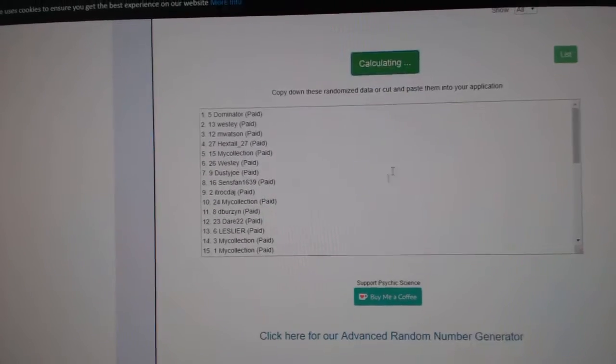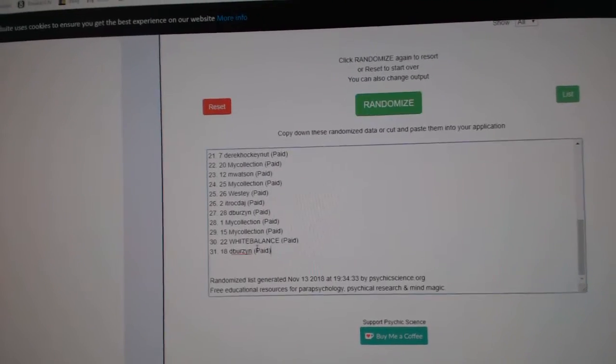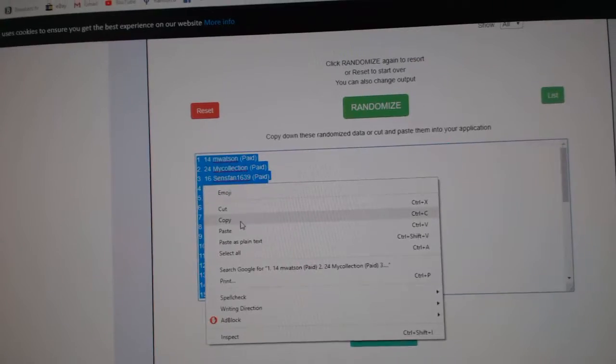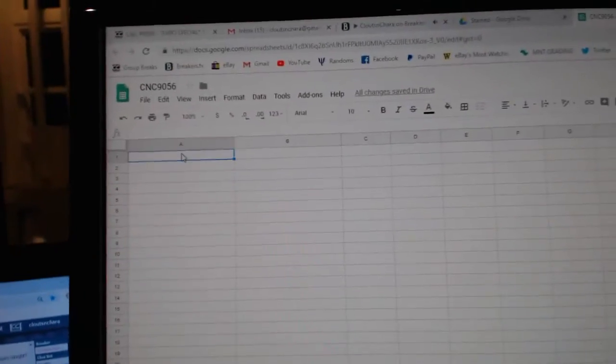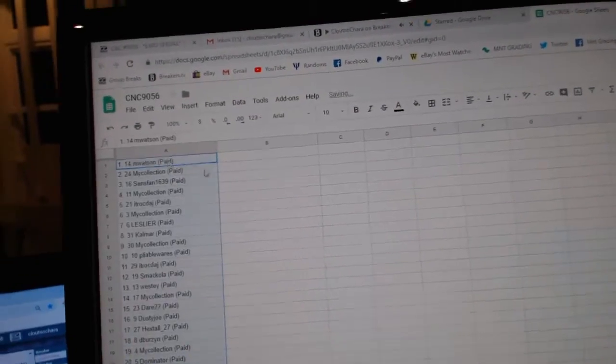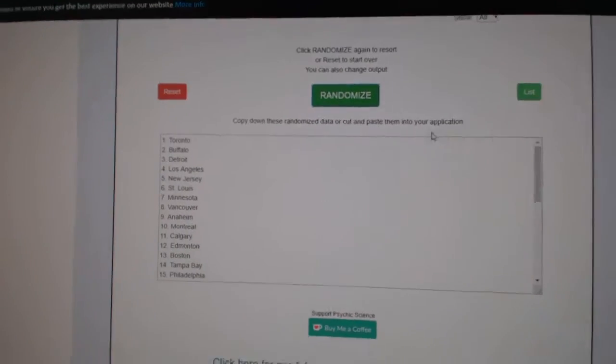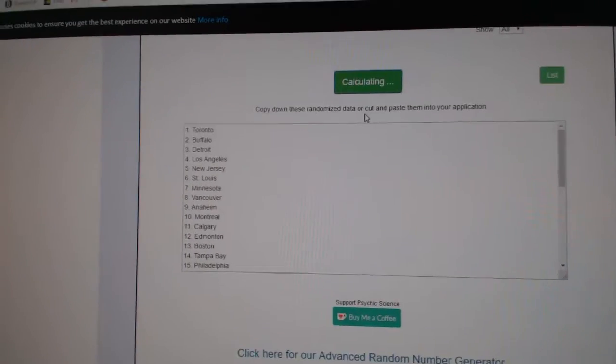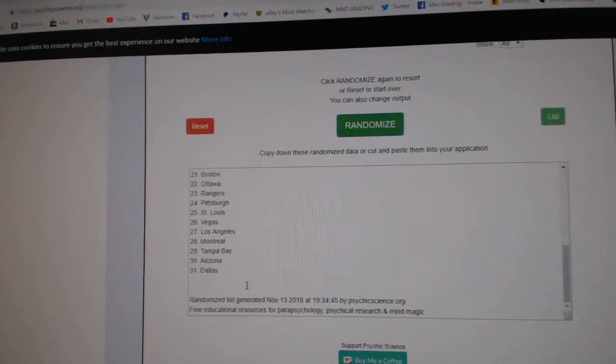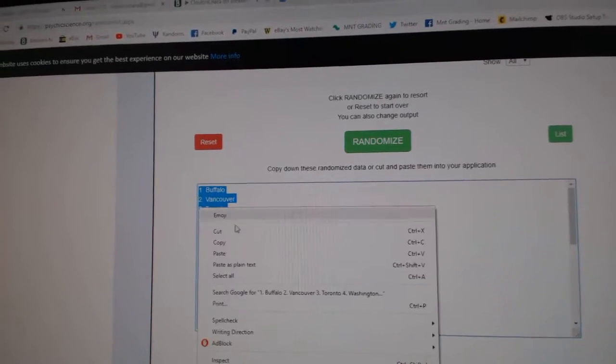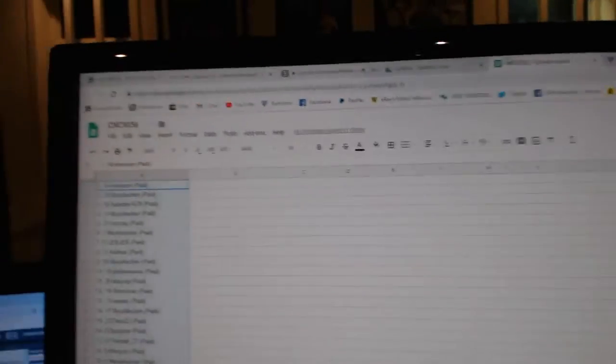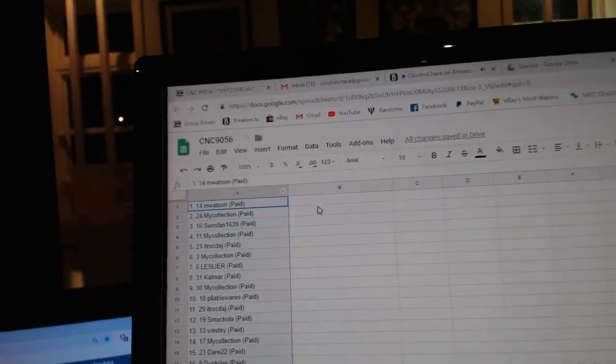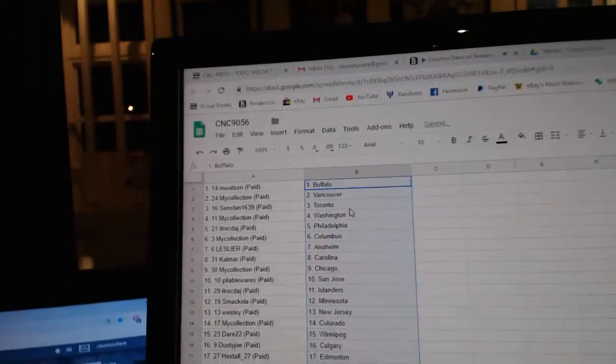One, two, three, copy, paste, and the teams. One, two, three, copy, paste.